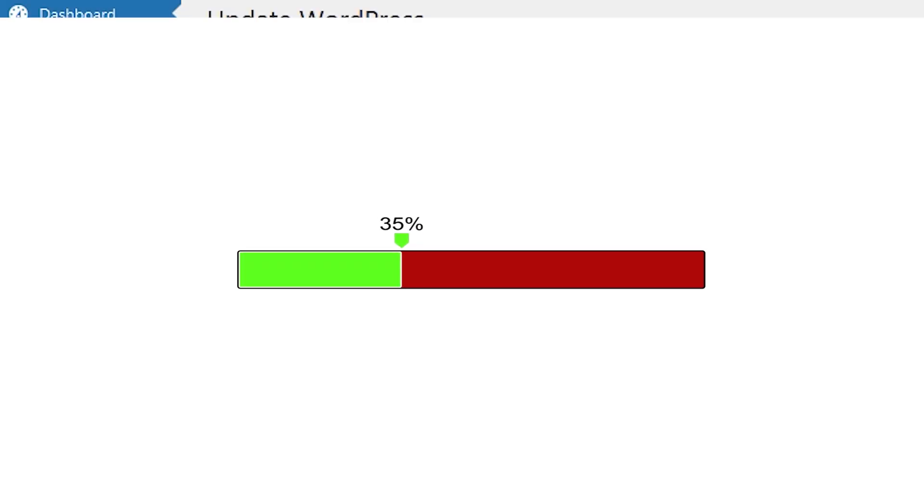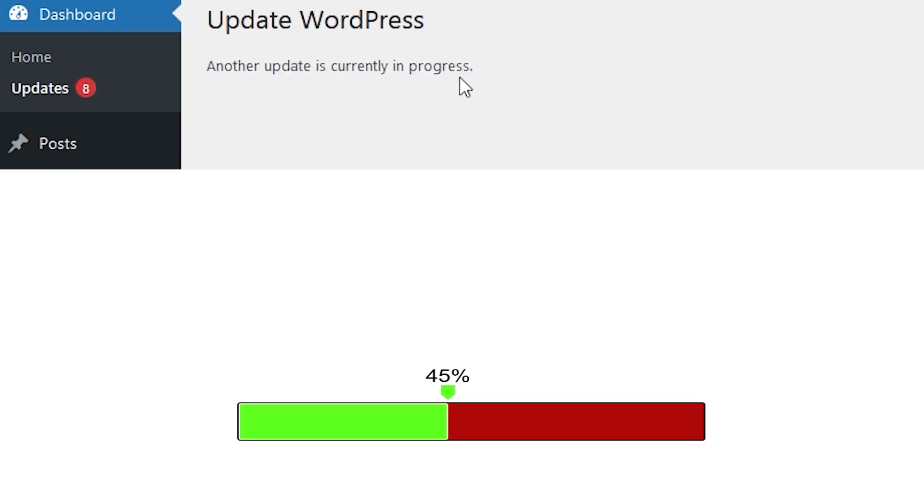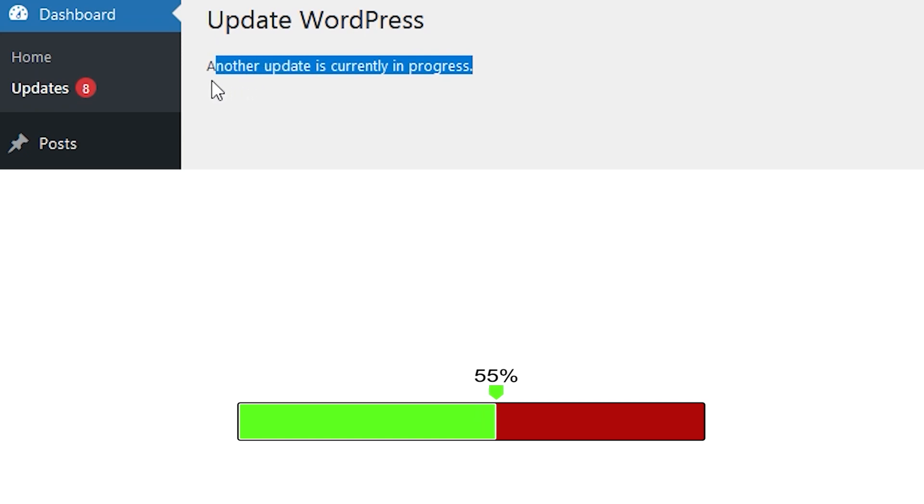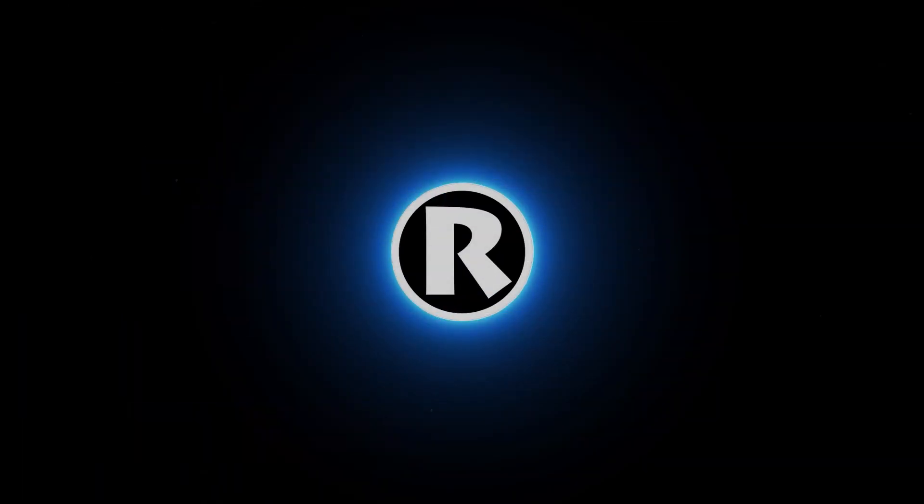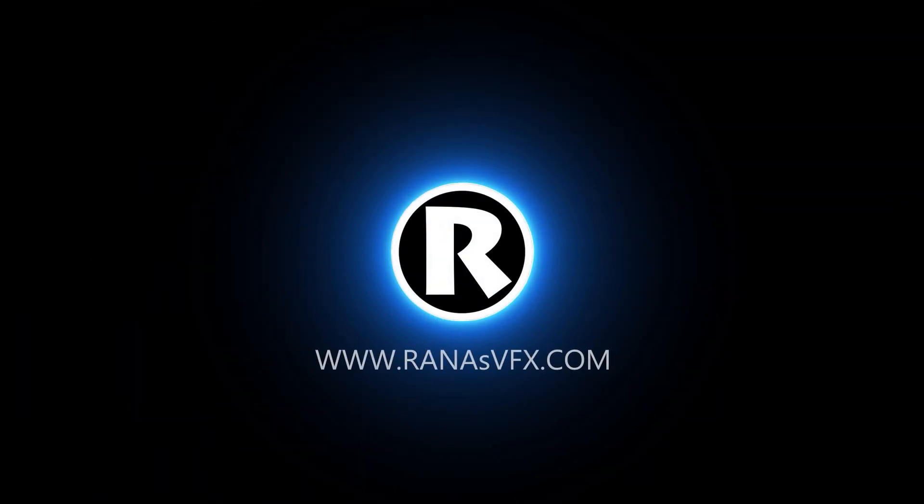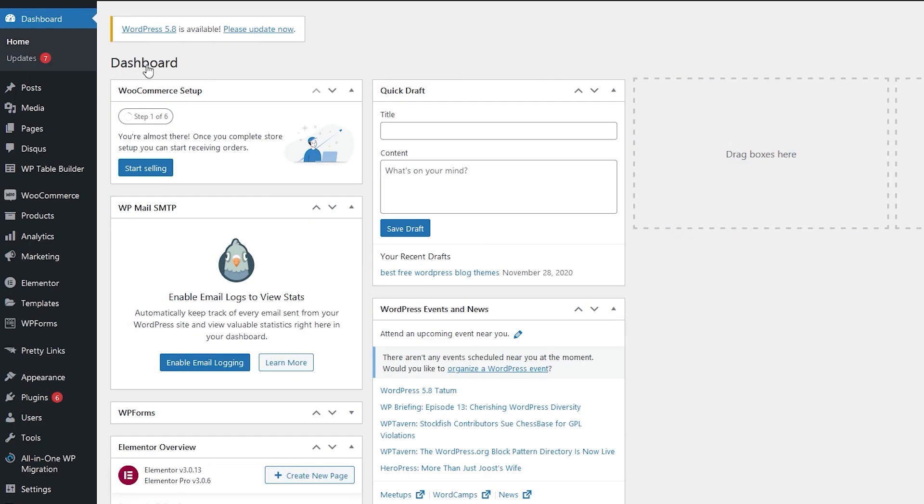Hey guys, Rwana here. In this video, I'm going to show you how to fix this error when you try to update your WordPress website. Without wasting more time, let's get started. Now I'm seeing a new update available.